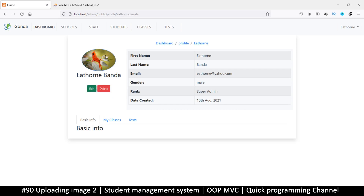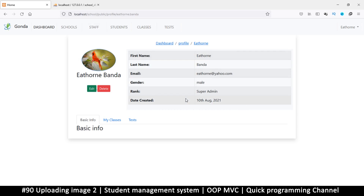There's a profile image showing now, and going to staff members there are actual images there too — all using the same function we just edited. On the profile page the image looks oblate rather than circular because it's not a square image. We'll need to write a function to crop the image into a square. I'll see you in the next video where we create that crop function.